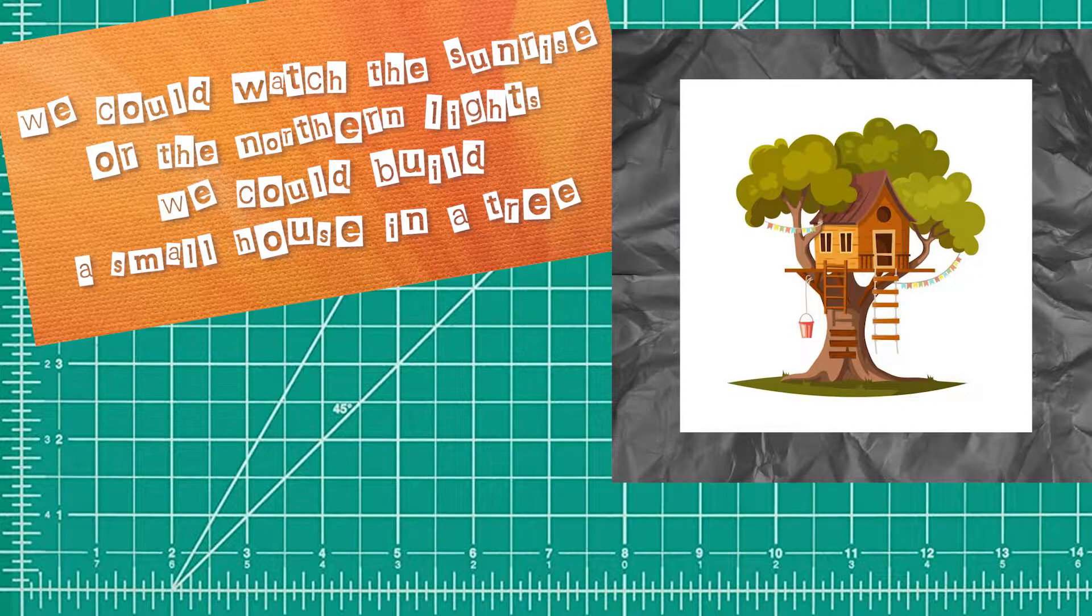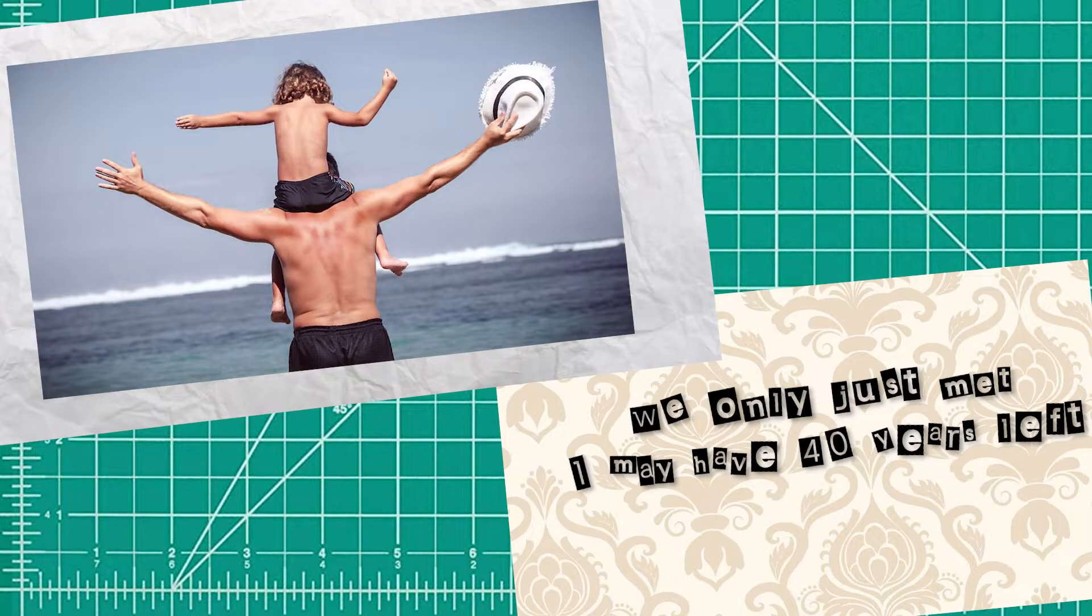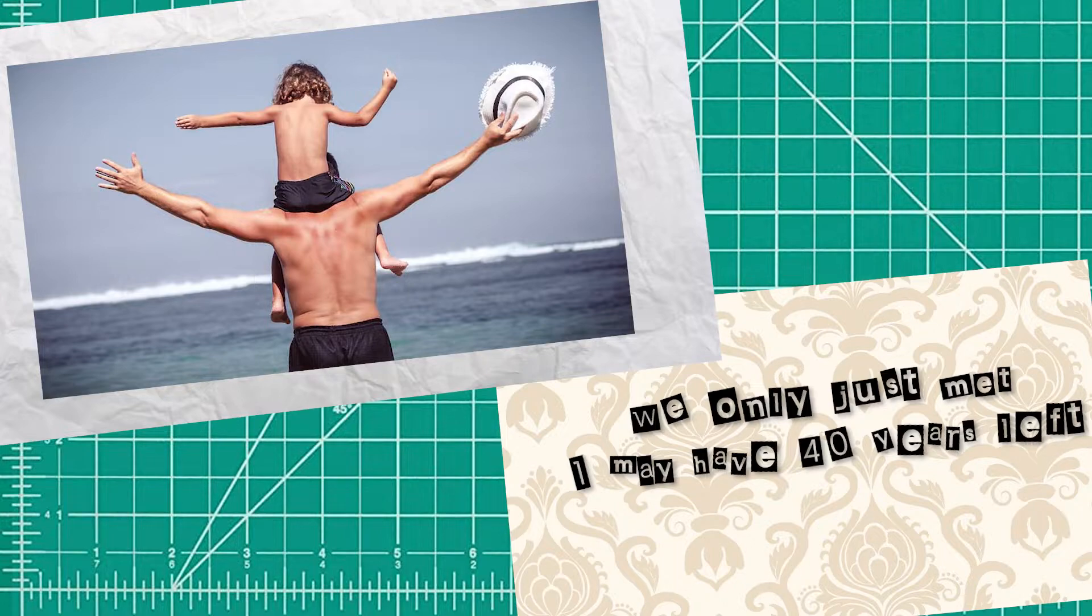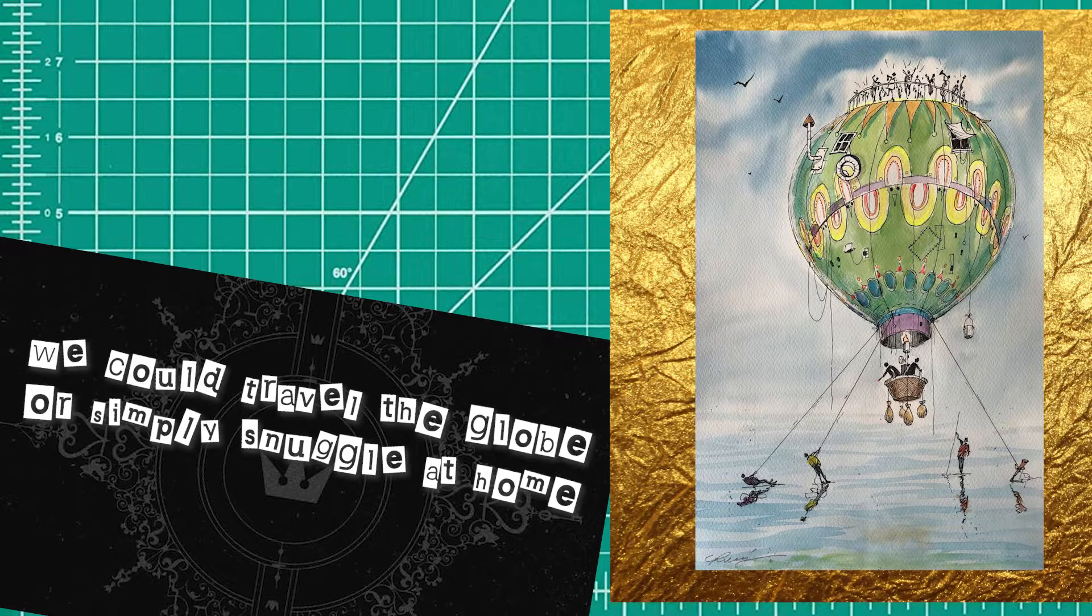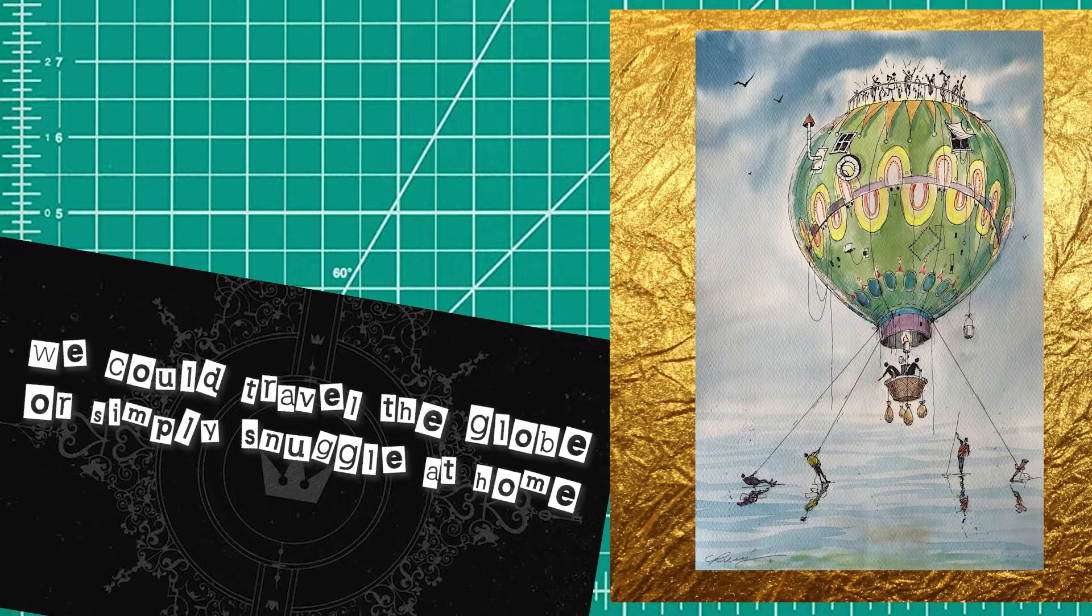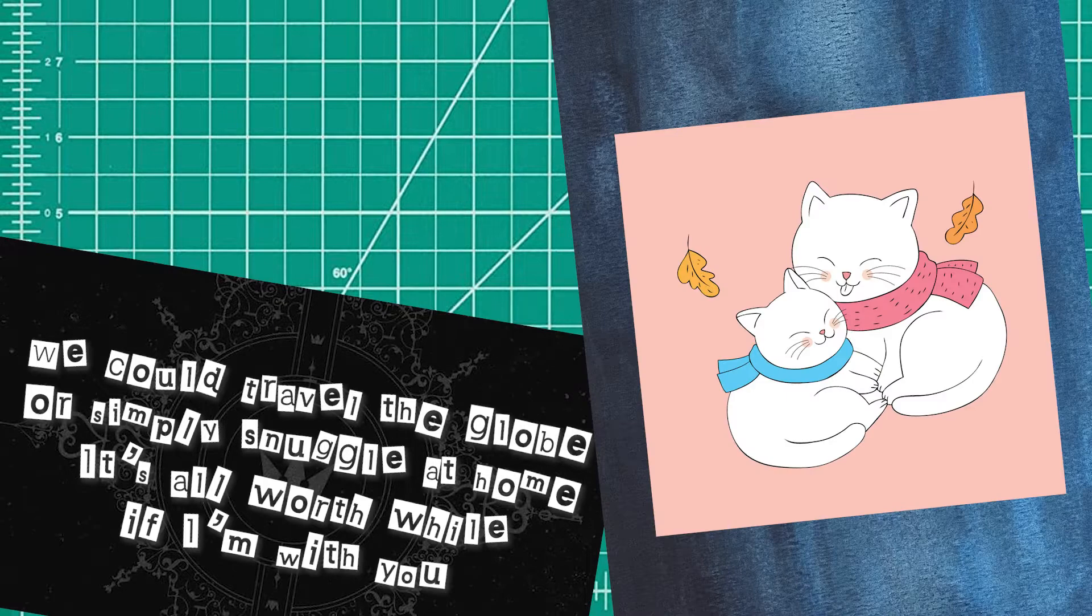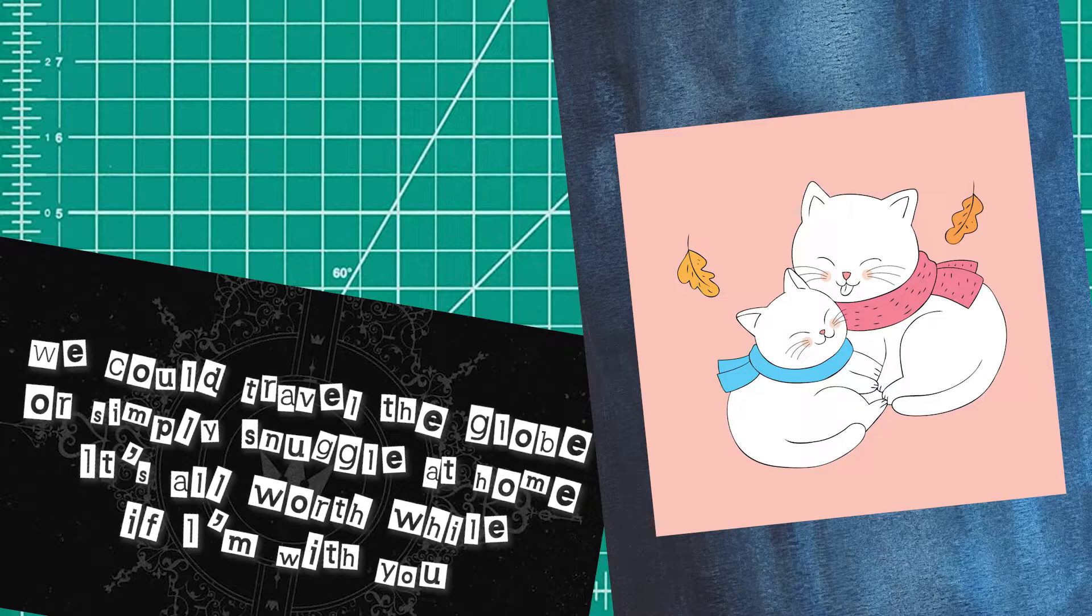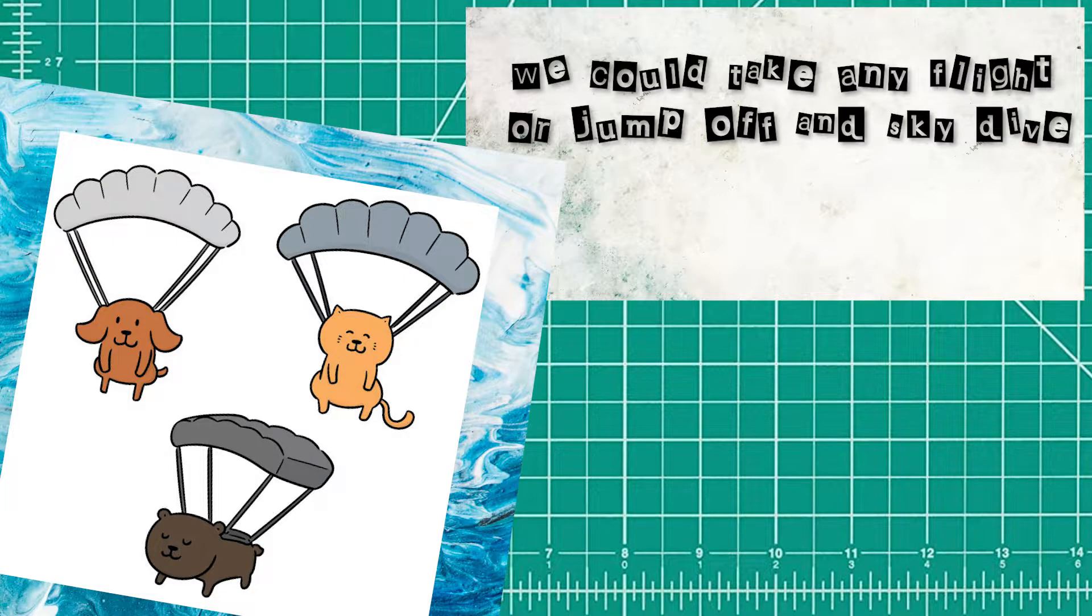We could build a small house in a tree. We only just met, I may have 40 years left. So I've been thinking how best to spend it. We could travel the globe or simply snuggle at home. It's all worthwhile if I'm with you.